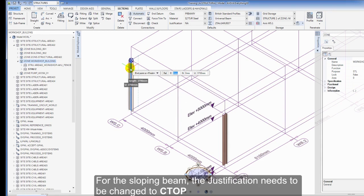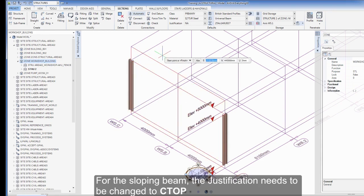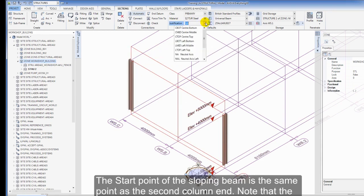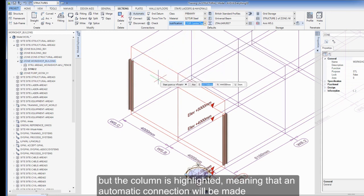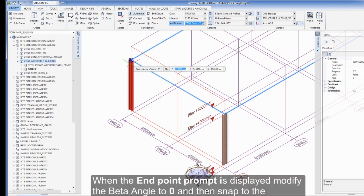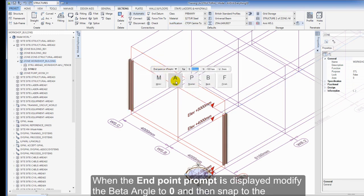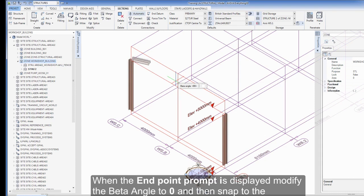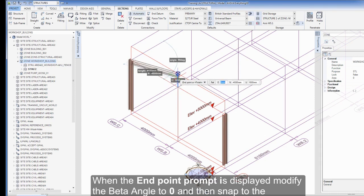Snap to the same point at elevation 4000mm. For the sloping beam, the justification needs to be changed to C top. The start point for the sloping beam is the same point as the second column end. Note that the snap is still node, i.e. the grid lines, but the column is highlighted, meaning that the automatic connection will be made. When the endpoint prompt is displayed, modify the beta angle to 0 and then snap to the intersection of WS.1 and WS.B at elevation 5000mm.